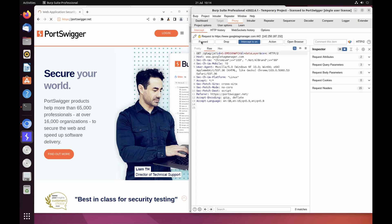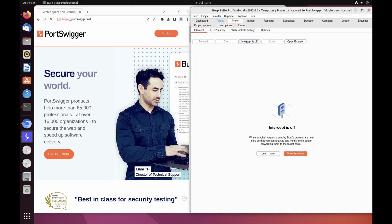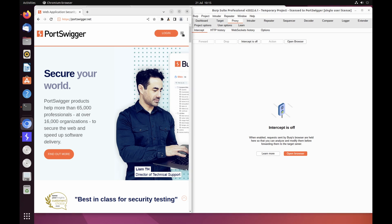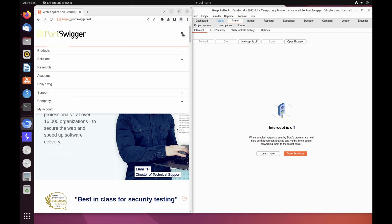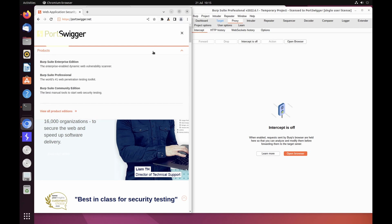Due to the number of requests browsers typically send, you often won't want to intercept every single one of them. Click the intercept is on button so that it now says intercept is off. Go back to the browser and confirm that you can interact with the site as normal.